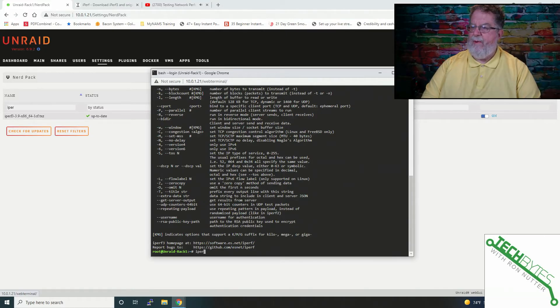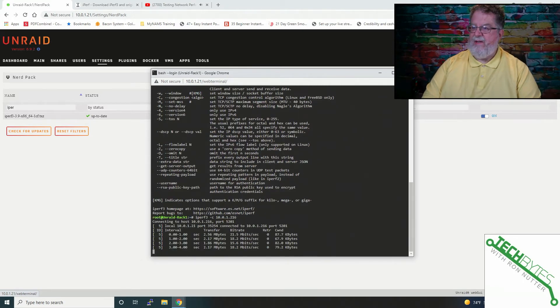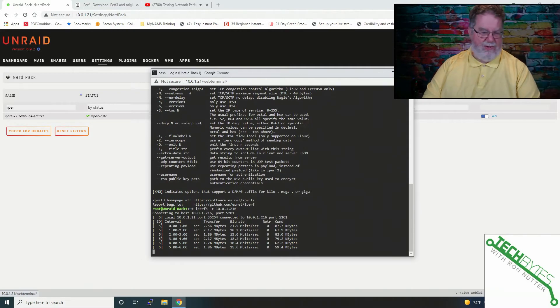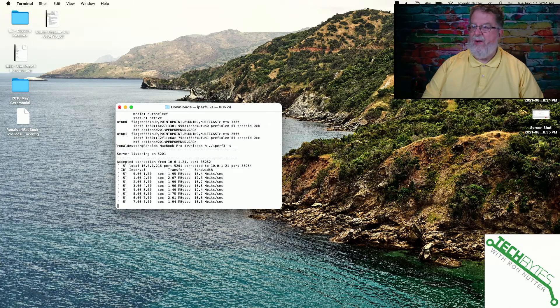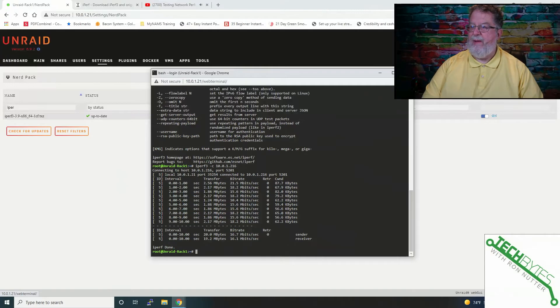So we'll just type iPerf 3 client 10.0.1.216. It's going to take just a little bit to run a test, and if we switch over to the Mac, you can see it's running the same screen, and we'll have the results here in just a minute.